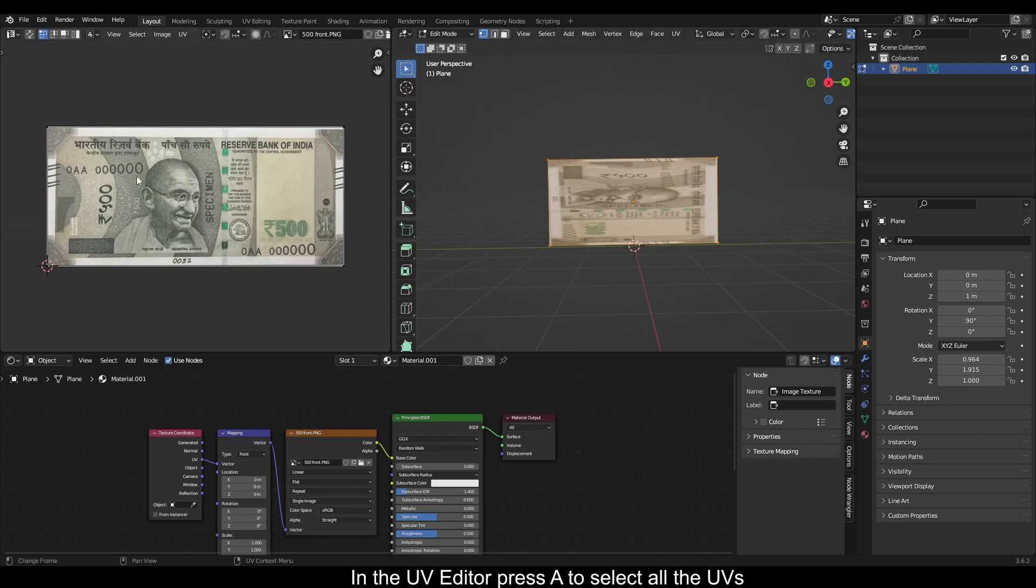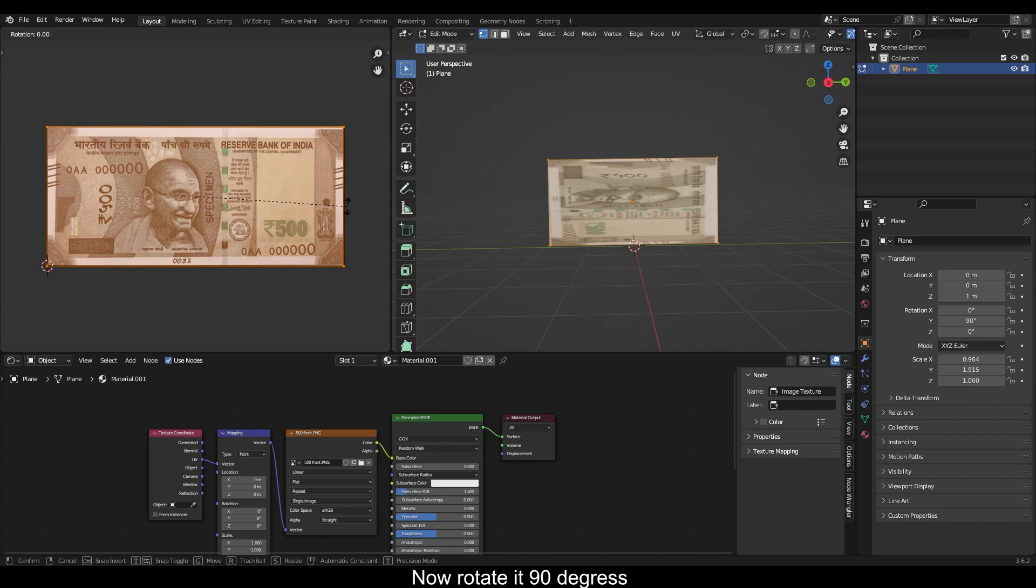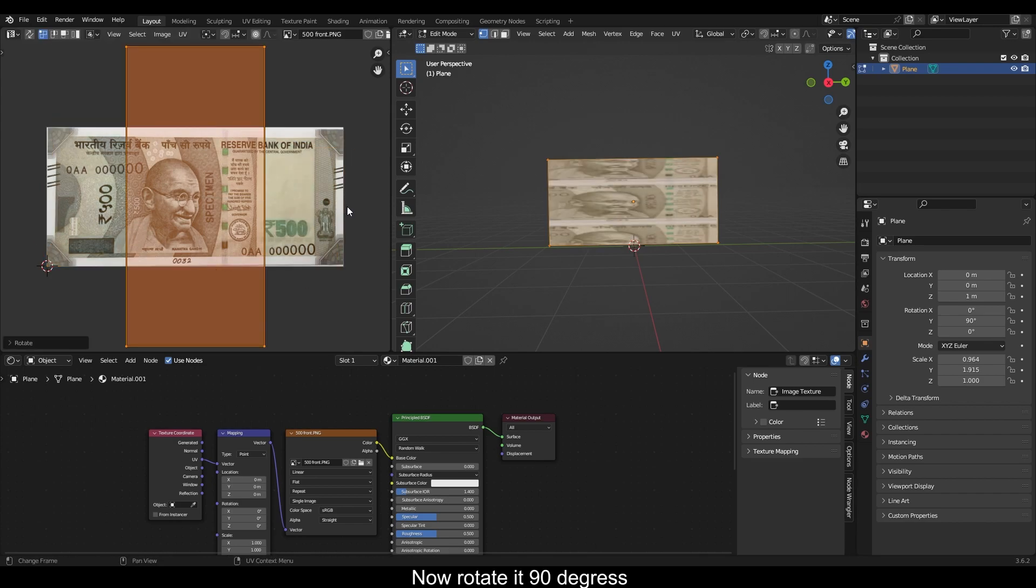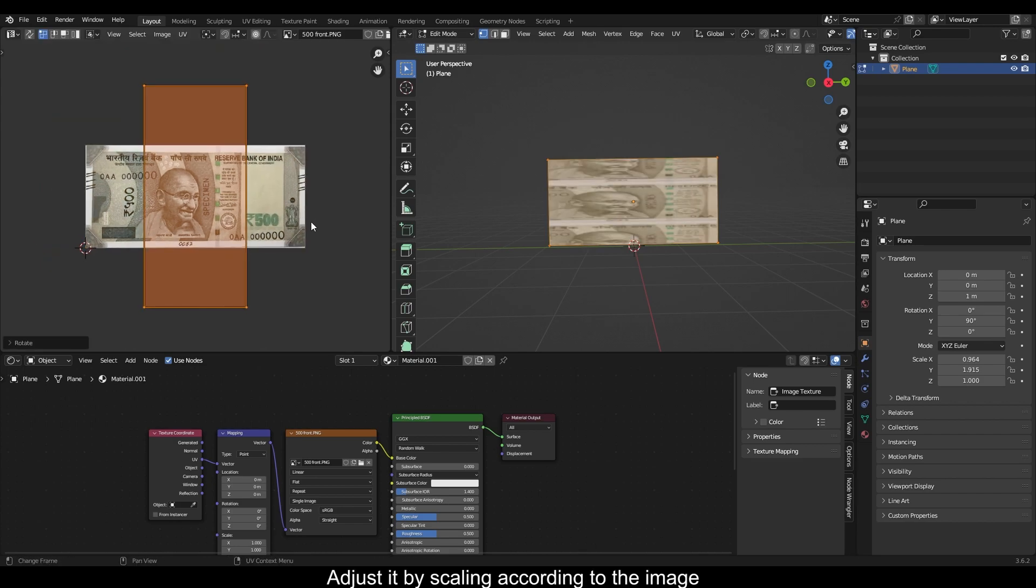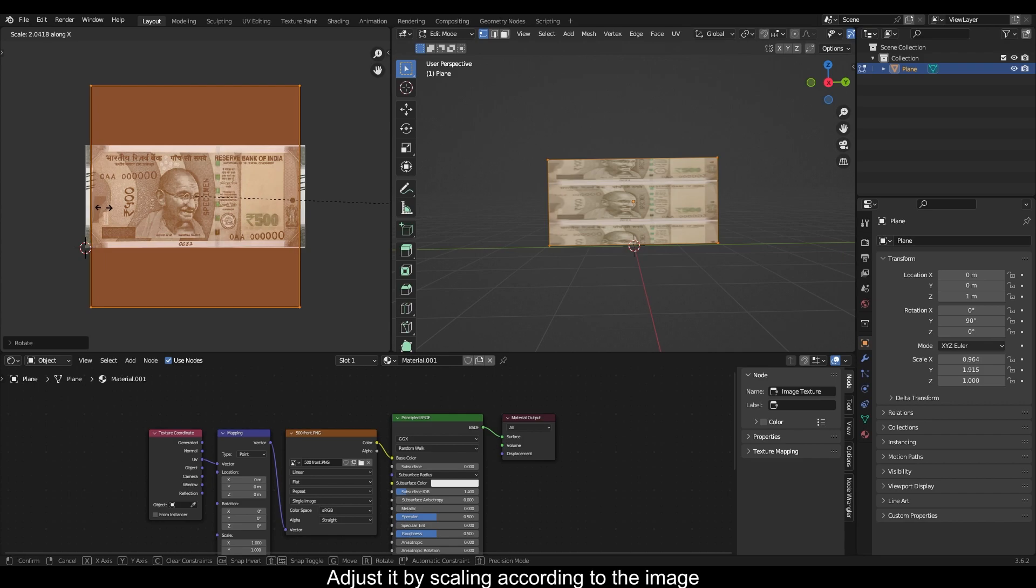In the UV editor, press A to select all the UVs. Now rotate it 90 degrees. Adjust it by scaling according to the image.